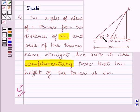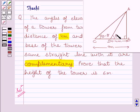We are given that these two angles are complementary angles. We know complementary angles are those angles whose sum is 90 degrees. So if one of the angles is theta, then the other angle is equal to 90 minus theta.